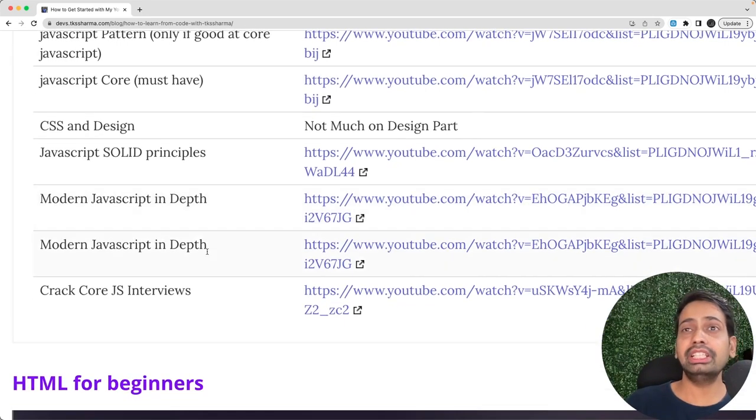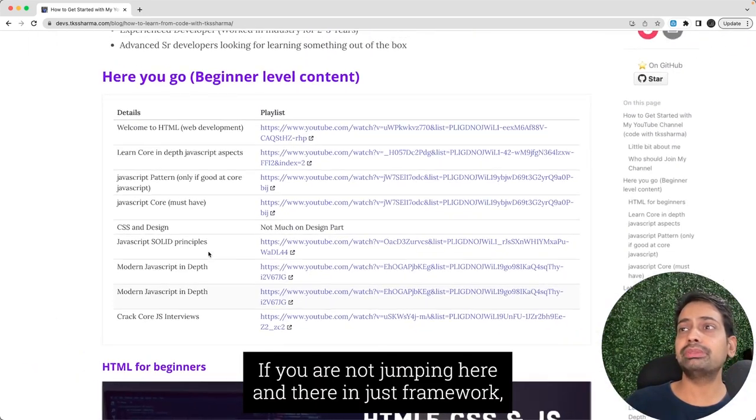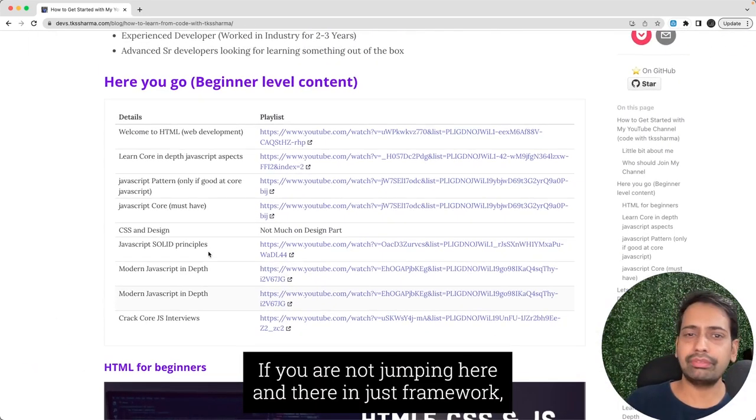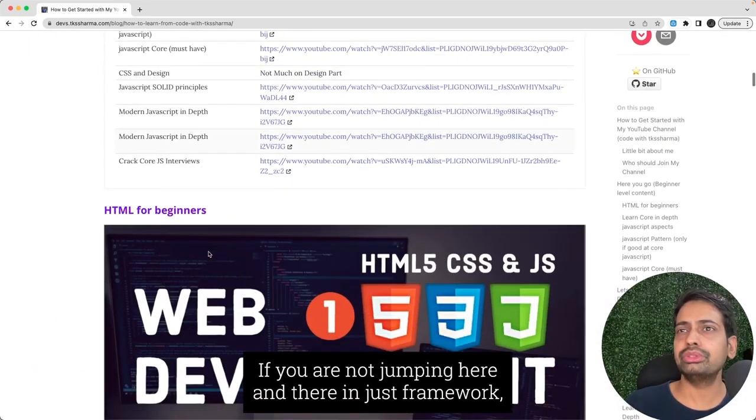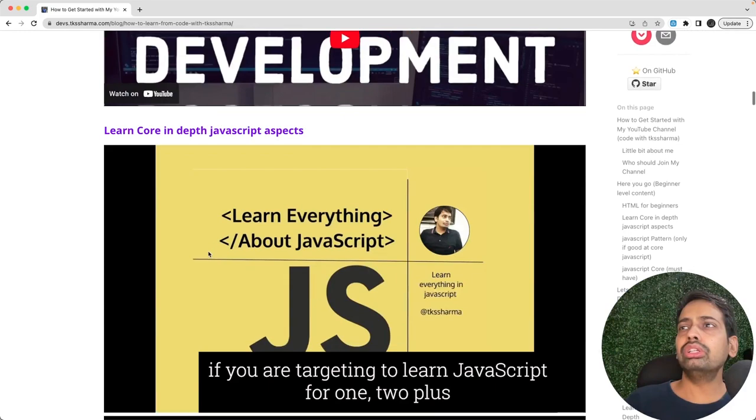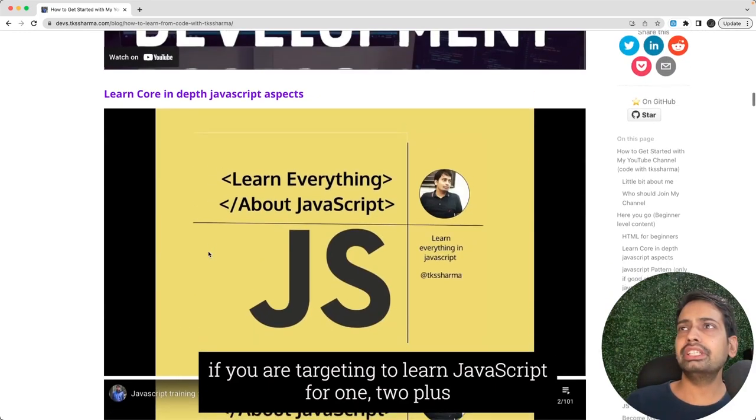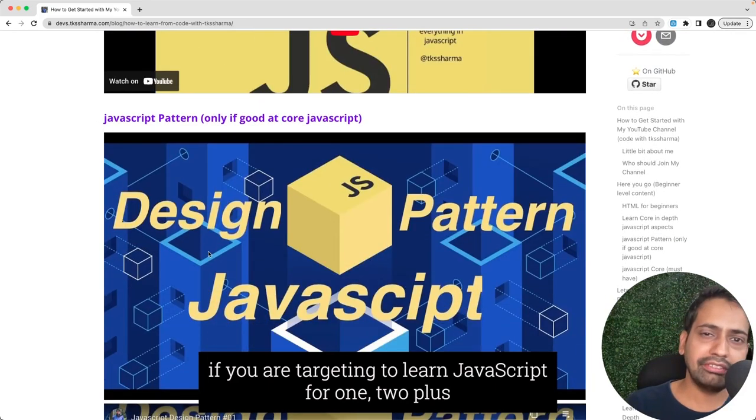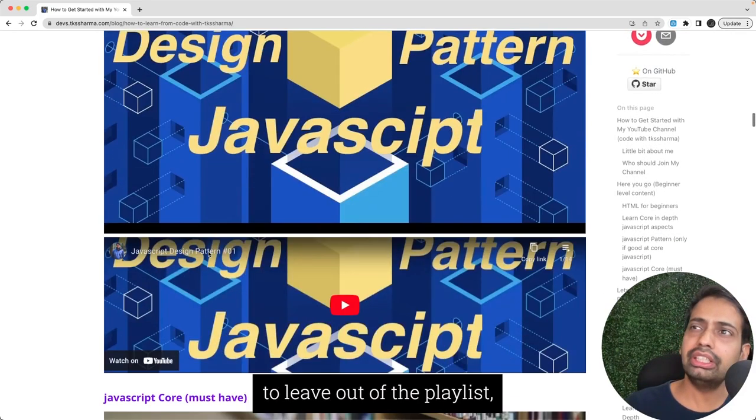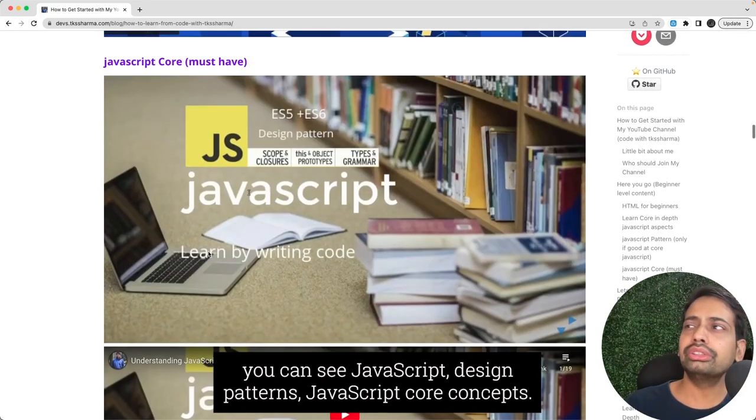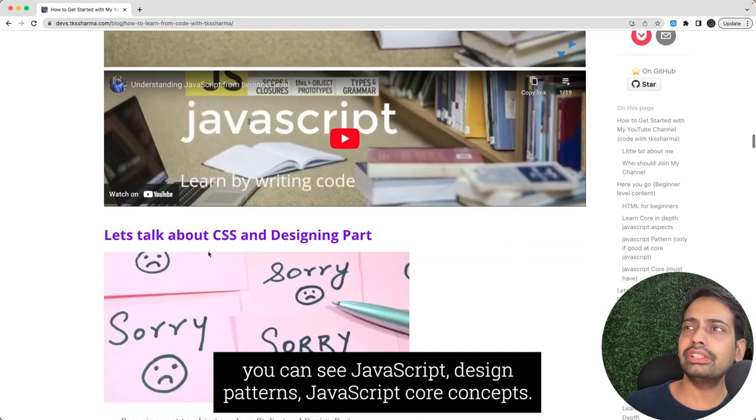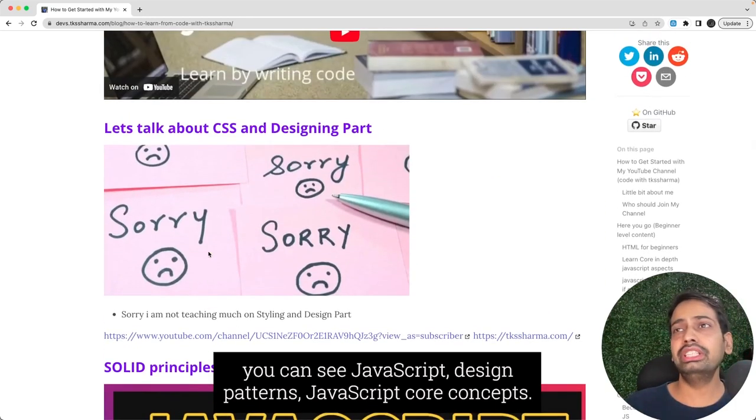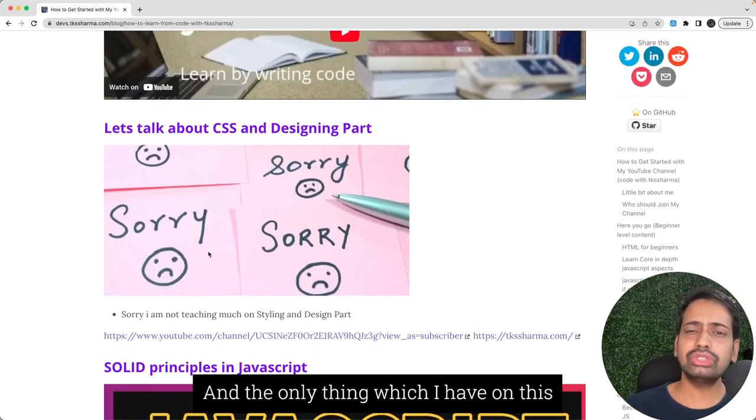If you're not jumping here and there in just frameworks, if you are targeting to learn JavaScript core concepts first, then these are the playlists you can see: JavaScript design patterns, JavaScript core concepts.